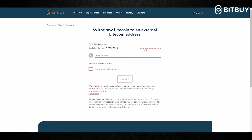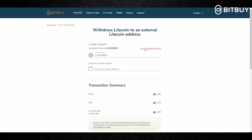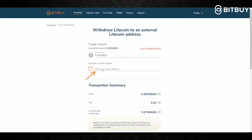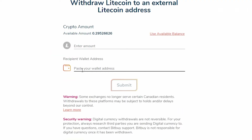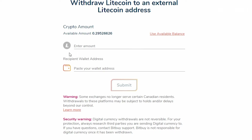If you want to withdraw all of your Litecoin, click Use Available Balance, then paste the address you are sending the Litecoin to — which is either an exchange, one of your personal wallets, or whoever you are sending your Litecoin to. Keep in mind this has to be a Litecoin wallet address since you are sending Litecoin. Please ensure that you copy and paste the wallet address to avoid any errors.